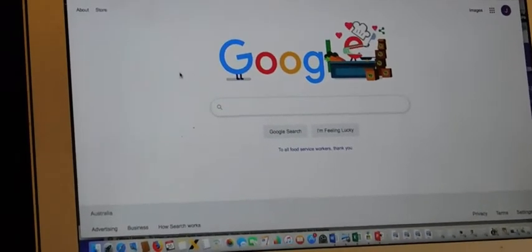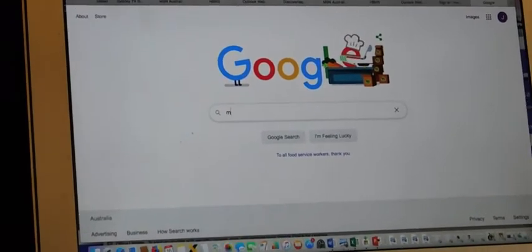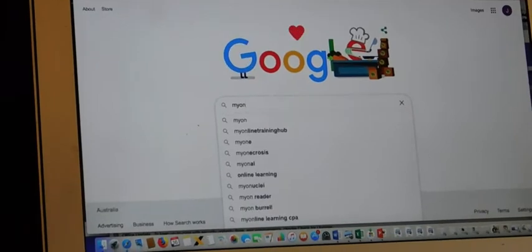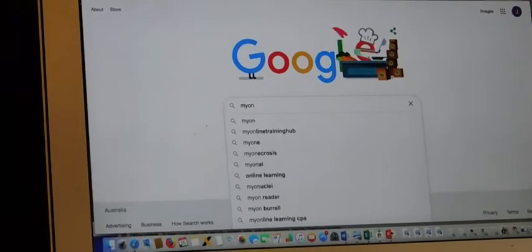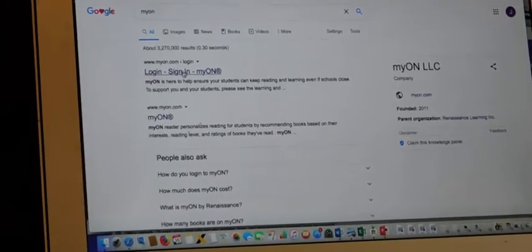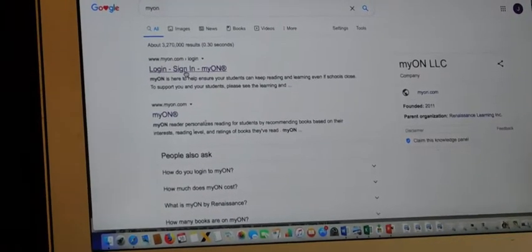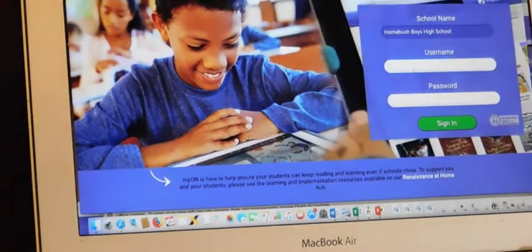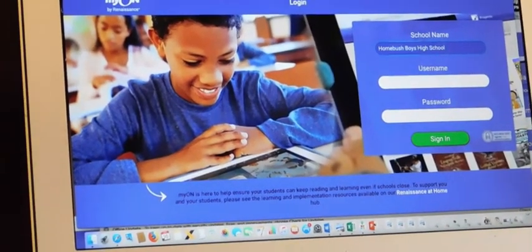The first thing you do is you go to Google. You type in Myon and there it is. We'll go into that one. That's okay.